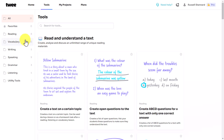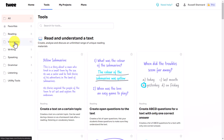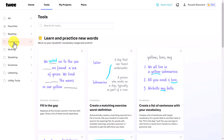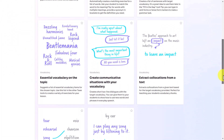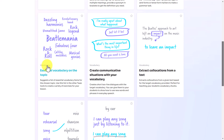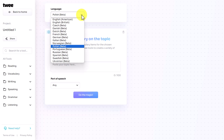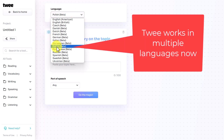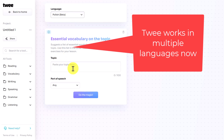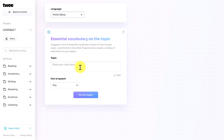We're going to click on Tools, and the first one I'm going to go to is Vocabulary. If you click on Vocabulary and scroll down, the one I'm going to show you is 'Essential vocabulary on a topic.' The brilliant news for me is that I can click on Polish and work in Polish. You can still ask the questions in English even though you want it to write in Polish.